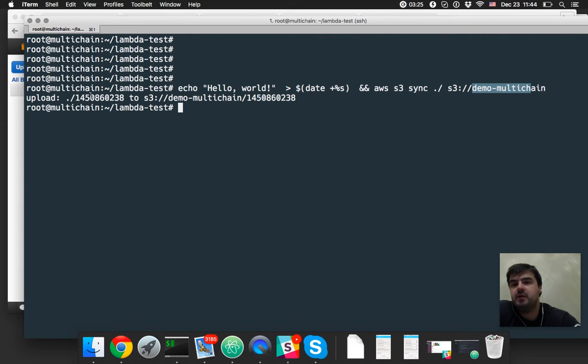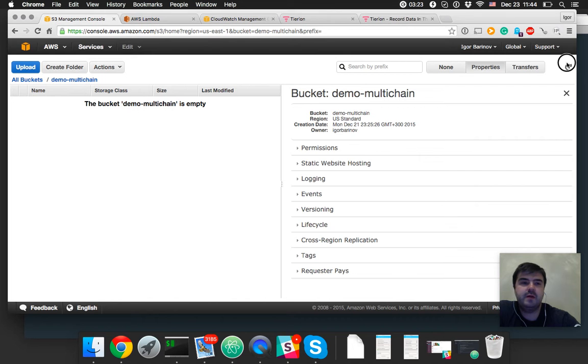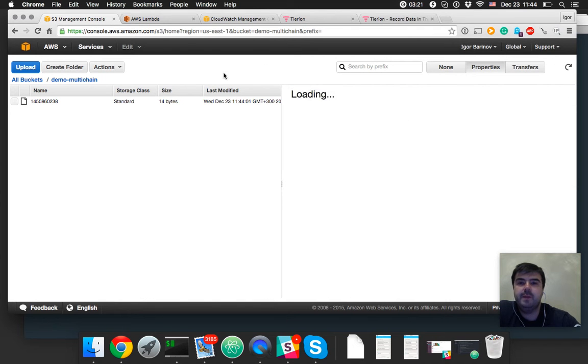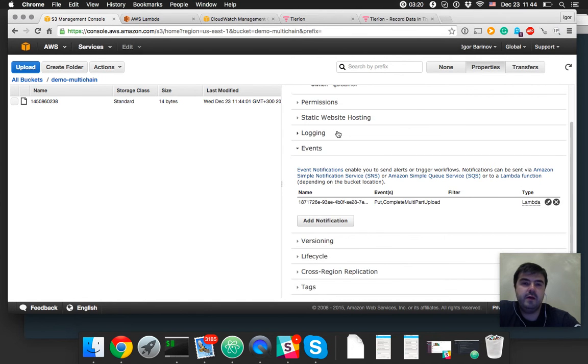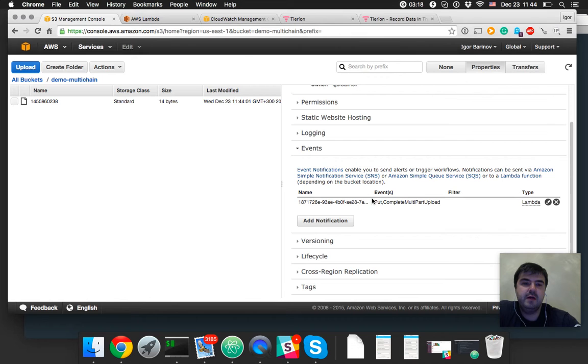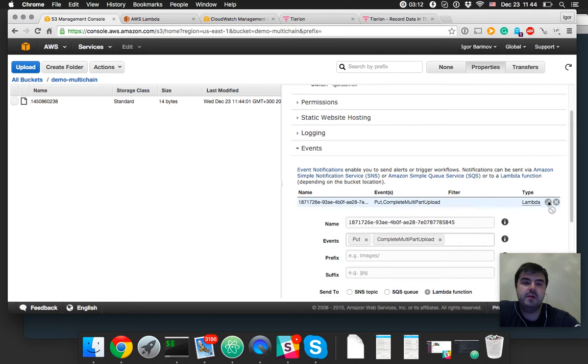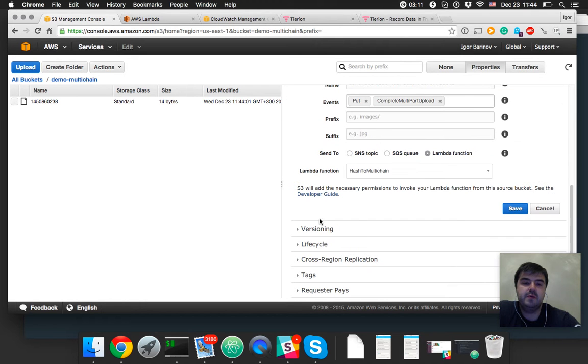So it's on S3 right now, we can see it here. And we have event listener here on put and complete multipart upload. We can see we use Lambda function.